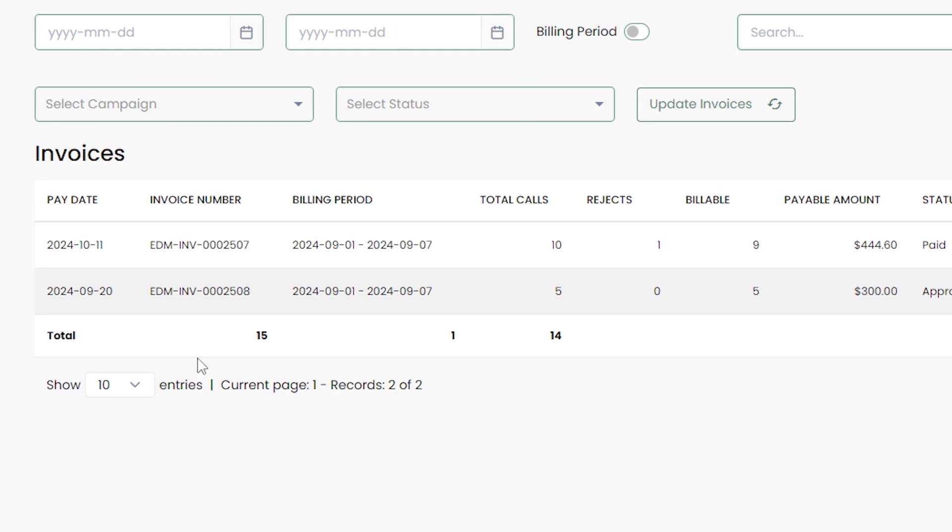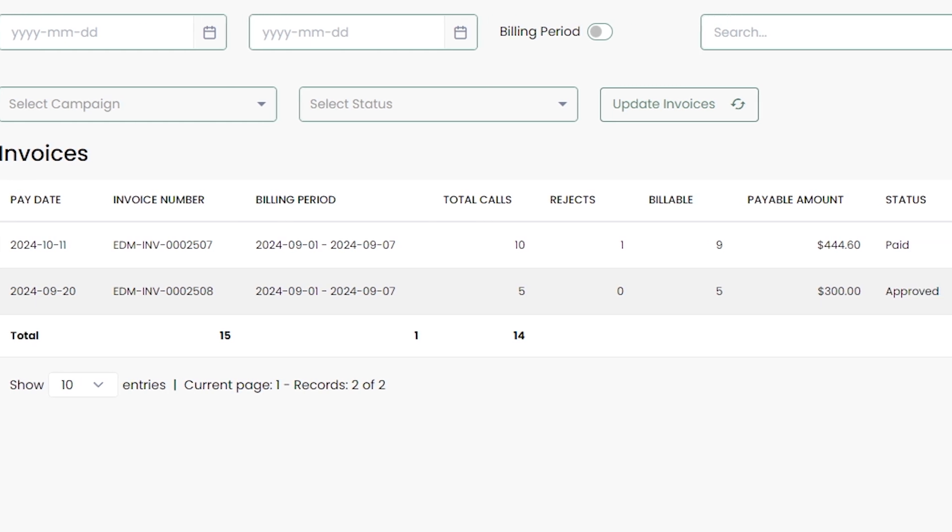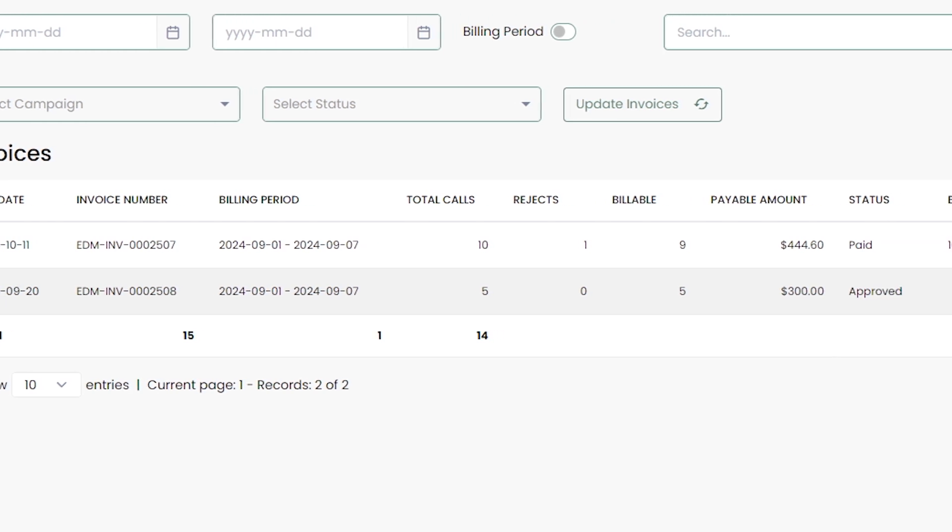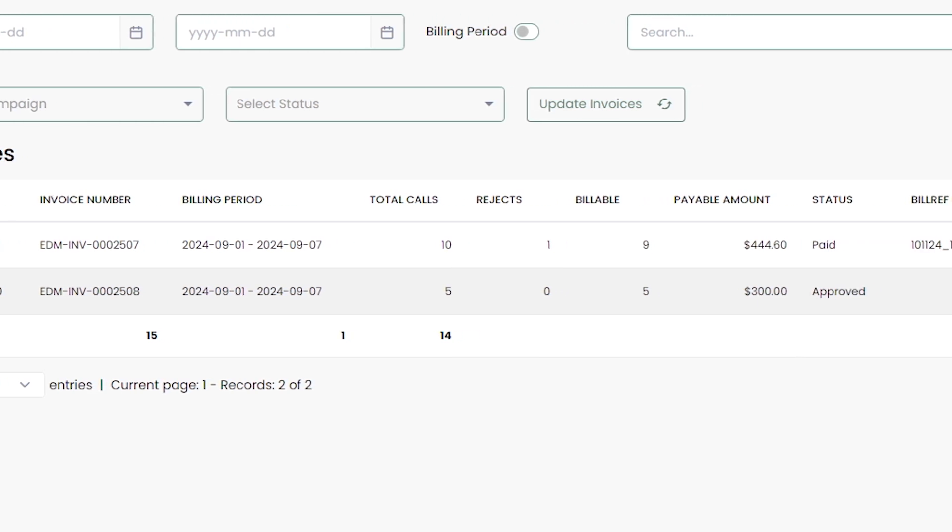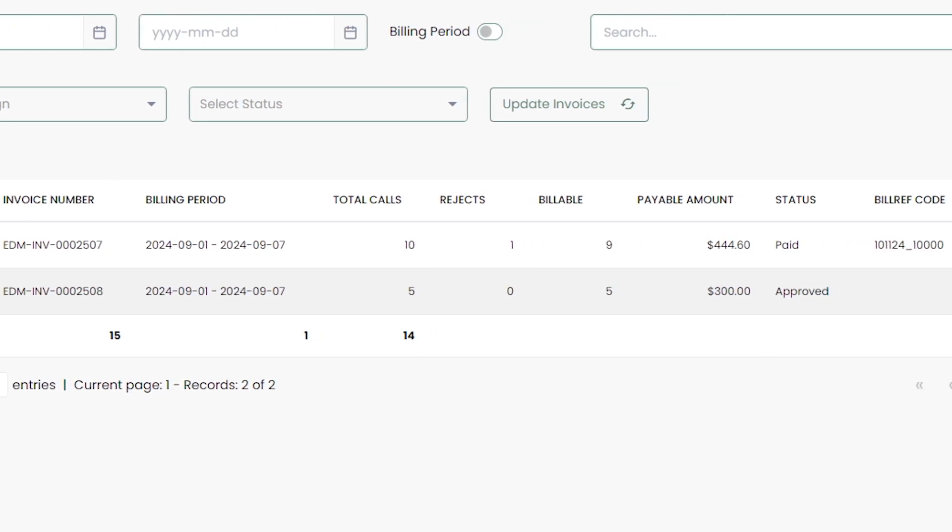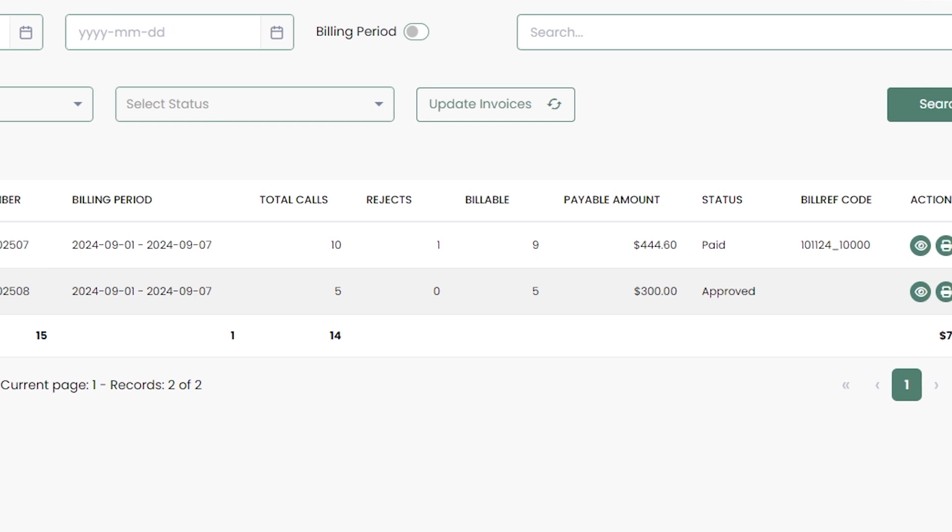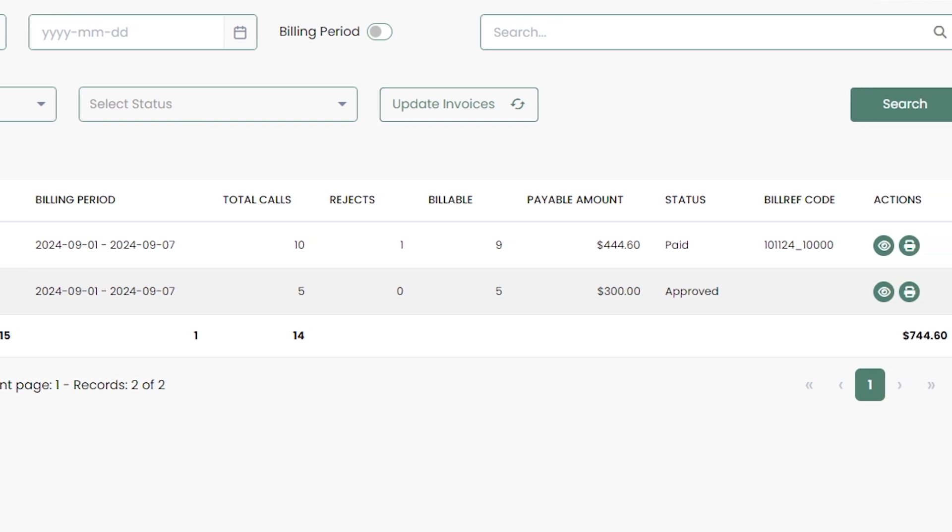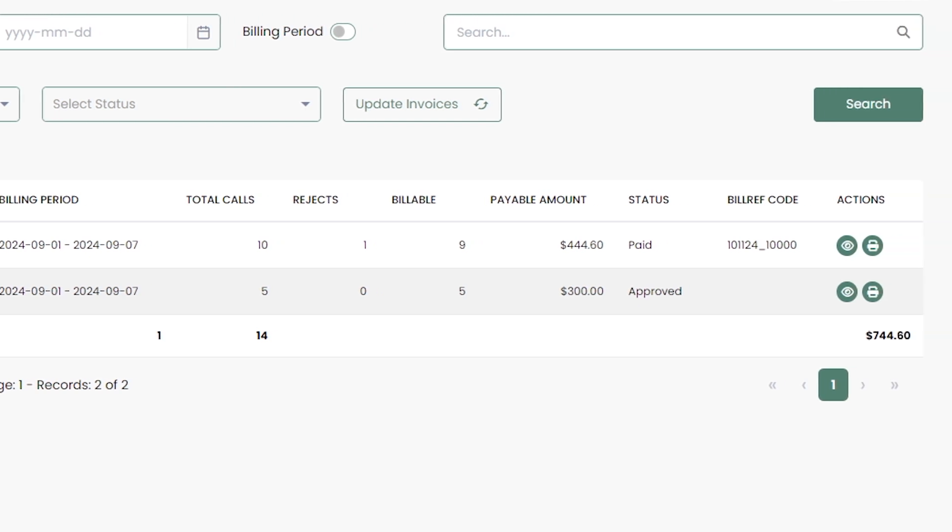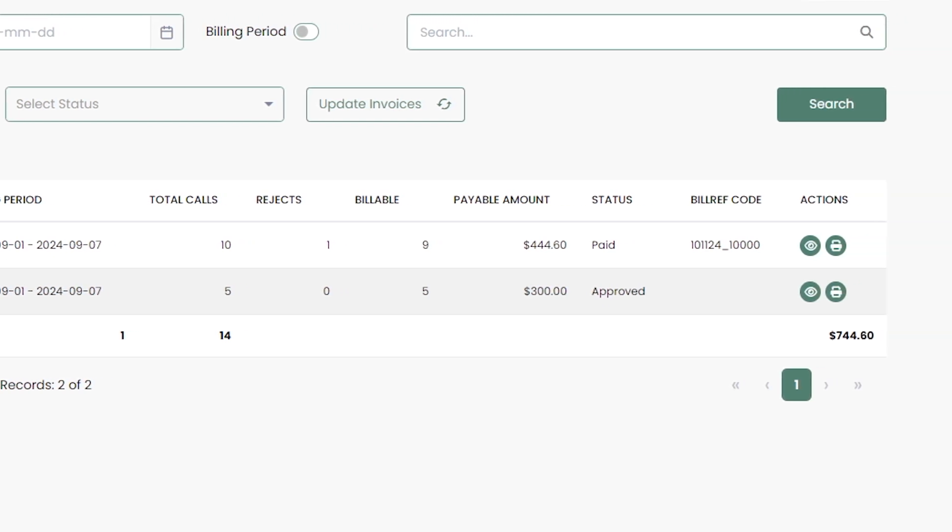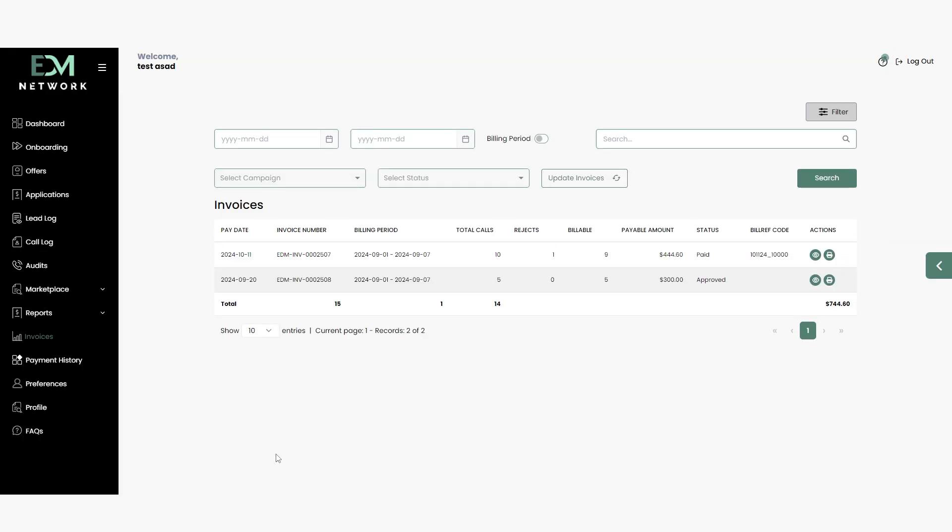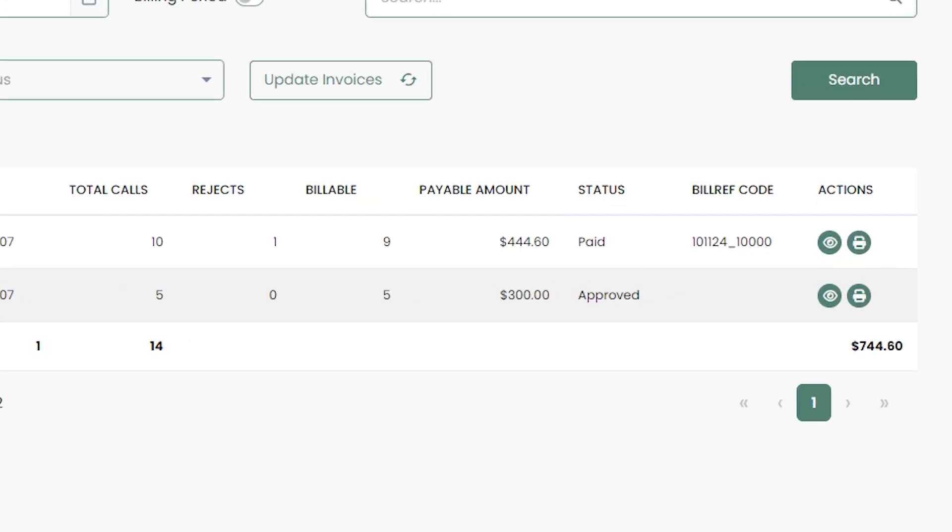Each invoice includes crucial information, such as the invoice number, total calls, rejected calls, total billable calls, and the invoice status, whether it's approved, unapproved, or paid.